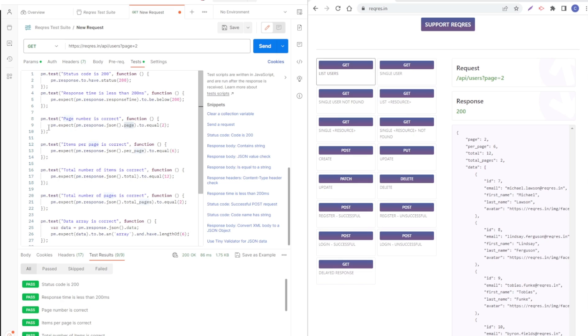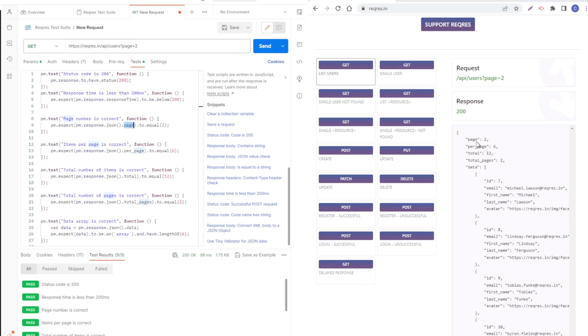So this property here, it's checking that it's equal to two, which is correct. The second one is checking the property per page equal to six.